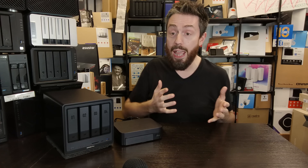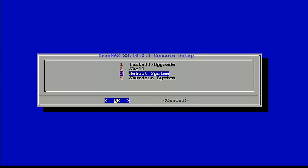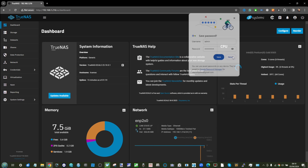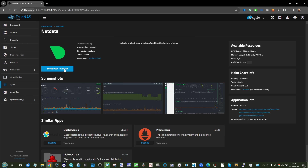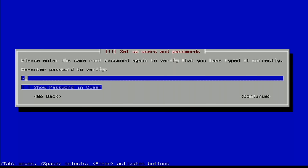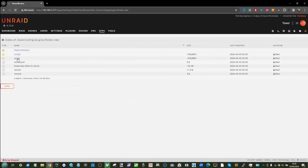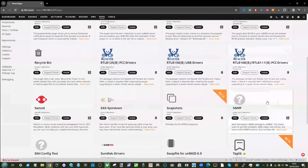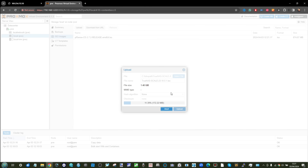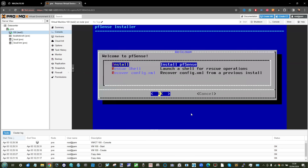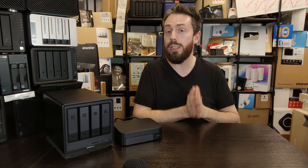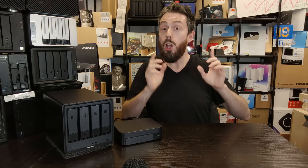From there, we installed TrueNAS Scale, went through the setup, saw all four bays in the DXP, installed some SSDs, installed some apps — it ran like a dream for about an hour to an hour and a half with zero stability problems. We then went into Open Media Vault — very clean installation. Same with Unraid — installed a bunch of tools, ran like a dream, could allocate drives from every single bay. And Proxmox — we ran TrueNAS and a pfSense VM side by side, no problems. You can definitely install third-party OSes on this device.